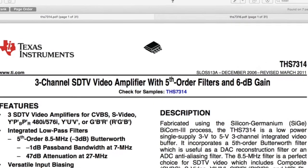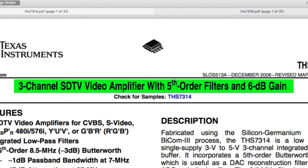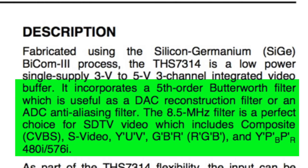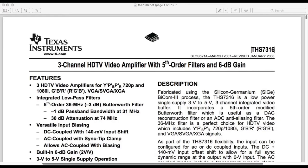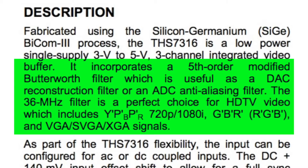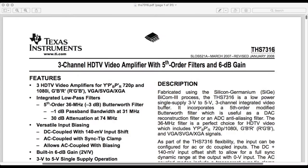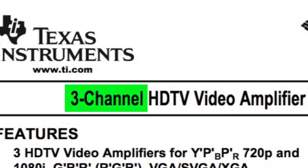The THS 7314 is a three-channel SDTV amp with filters and a 6 dB gain. A 6 dB gain for voltage means a doubling of voltage for the input signal. Further, the 7314 has an 8.5 megahertz anti-aliasing filter. Essentially, the 7316 has the same specs as the 7314 except for a higher 36 megahertz filter for HDTV applications.